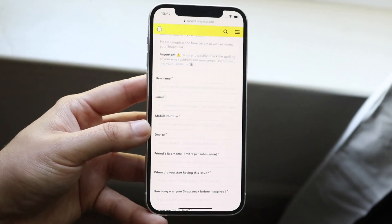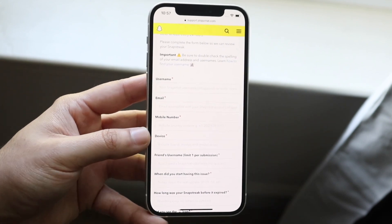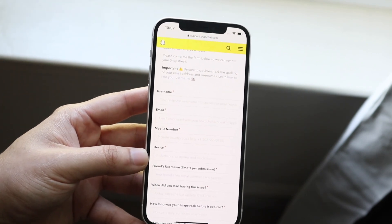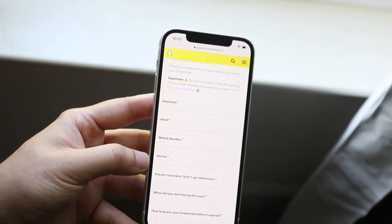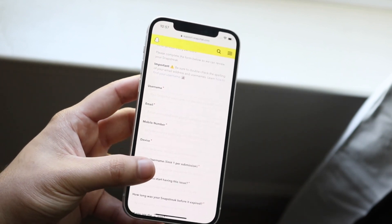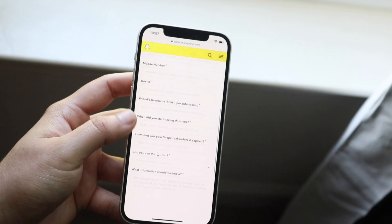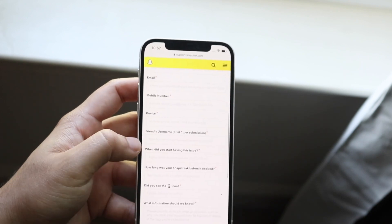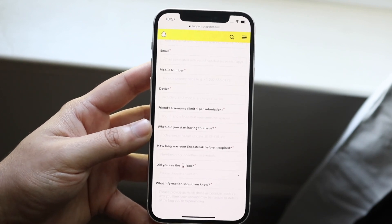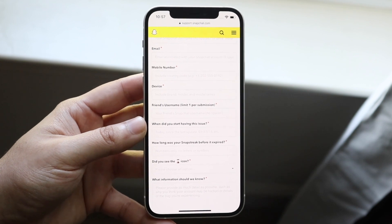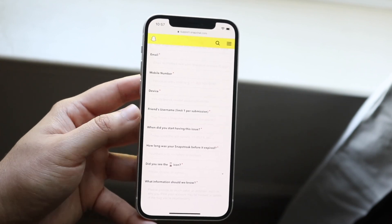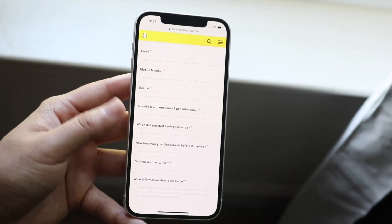For the device field, type in whatever you're using — for example, iPhone 12, iPhone 10, Samsung Galaxy S20, whatever the case is. Then, most importantly, type in the specific username of the person you had the streak with.